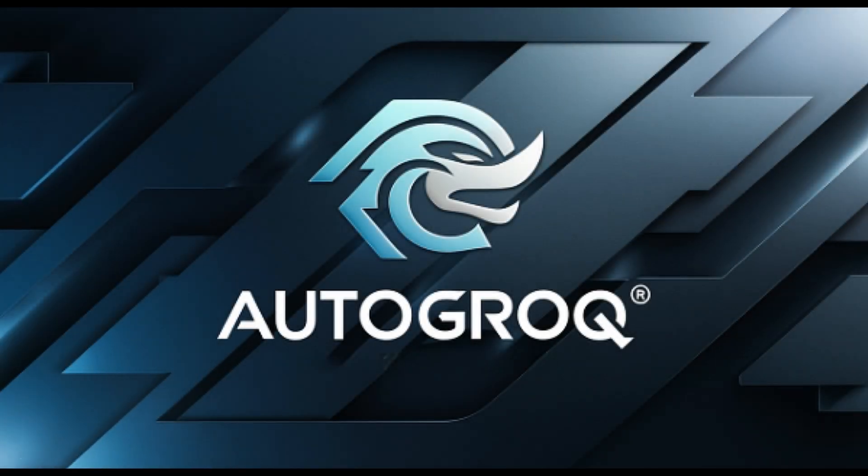This is Autogrok, beta version 4.0. It's great that so many of you are using our live demo, but you're using up all my Grok developer credits.